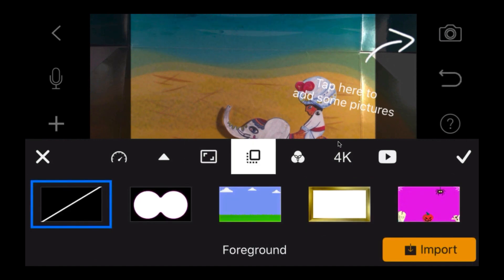You can use foreground — you can import new foregrounds, but that's only really if you have the purple app. You can see the first one is like binoculars, so it'll put that on the foreground and you'll be able to see your animation through it. That's something you could use, but I'm not going to use it.